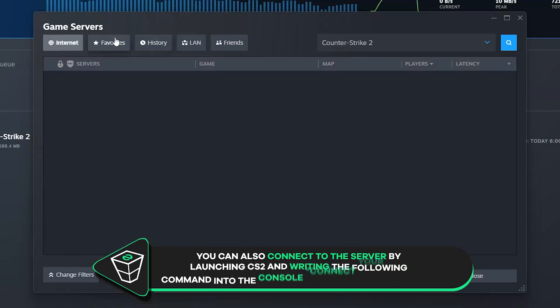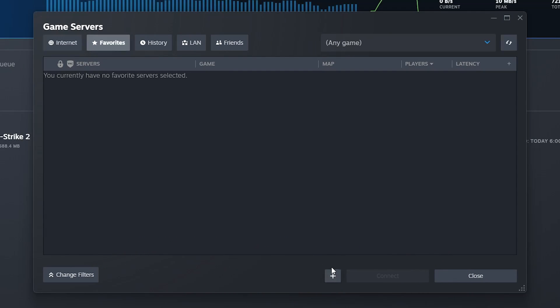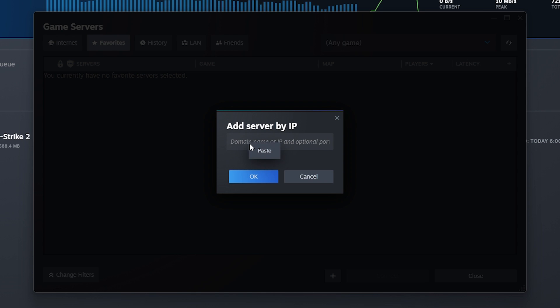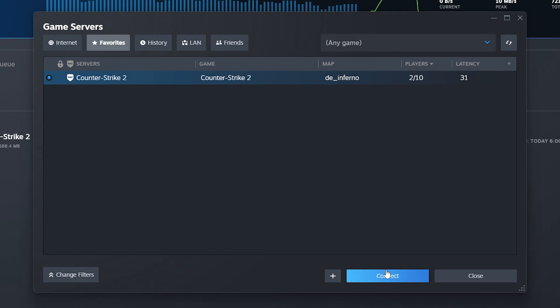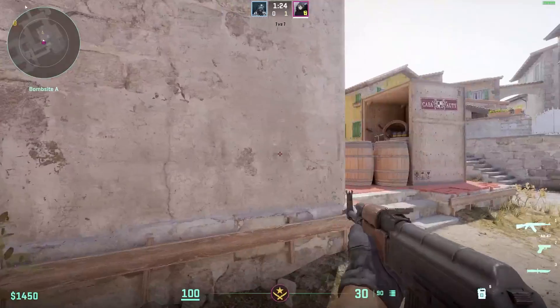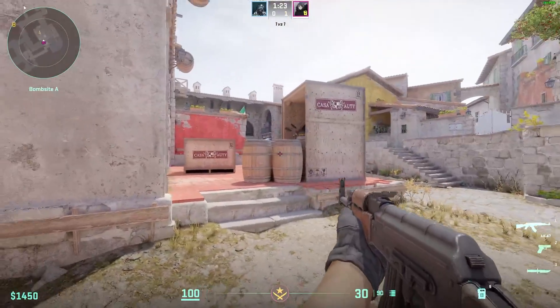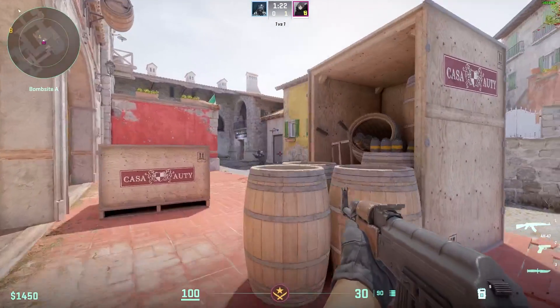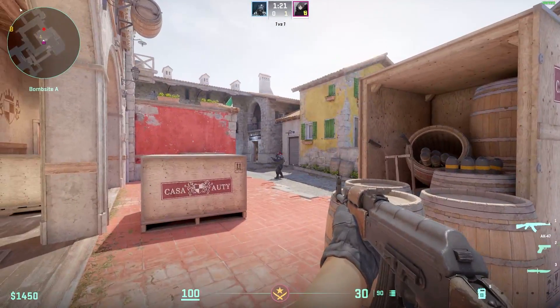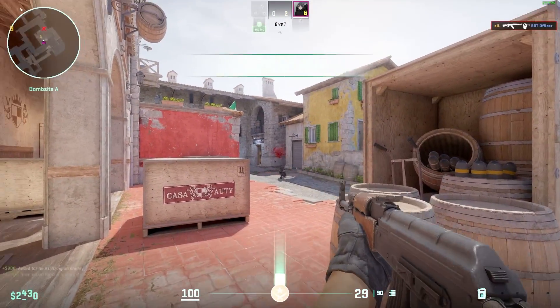From here navigate to favorites tab, click on the plus button, paste in the IP address of your server and click on ok. Now click connect and CS2 will launch and automatically connect you to the server. As you can see you have now successfully connected to your own CS2 server.